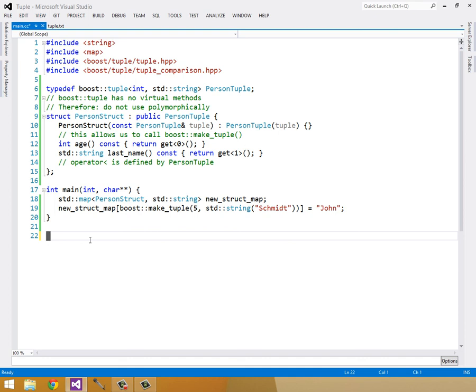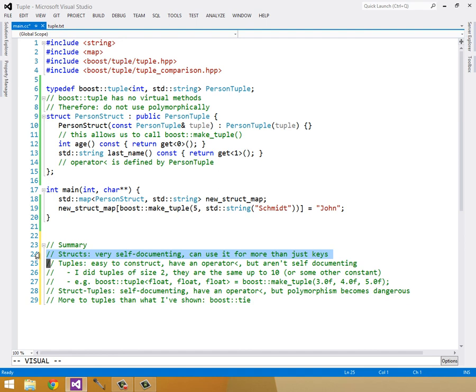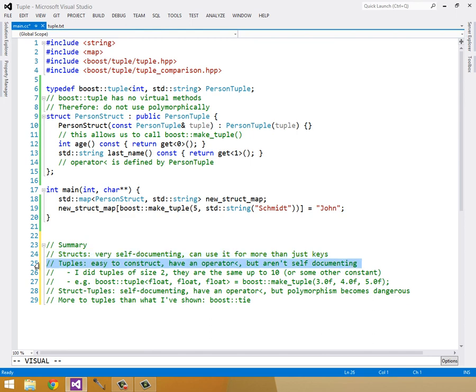As a final summary, I just want to go over a few points. Structs are very self-documenting, and they can be used for more than just keys. You can add methods to it, setters, getters, all kinds of crazy stuff to it. But tuples are still easy to construct, and they have the benefit of having the operator less than, which you have to define for the struct. But they aren't that self-documenting.